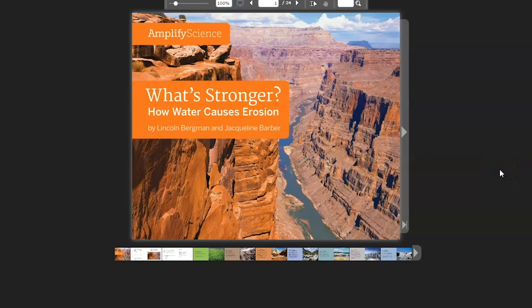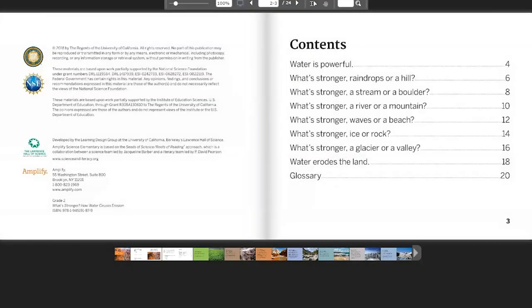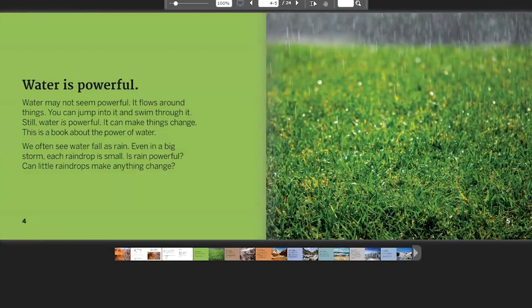What's Stronger? How Water Causes Erosion by Lincoln Bergman and Jacqueline Barber. Water is Powerful. Water may not seem powerful — it flows around things, you can jump into it and swim through it. Still, water is powerful. It can make things change. This is a book about the power of water.